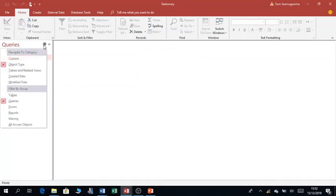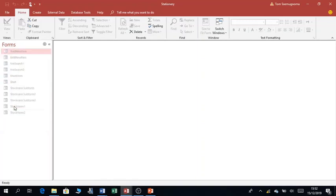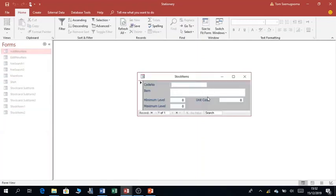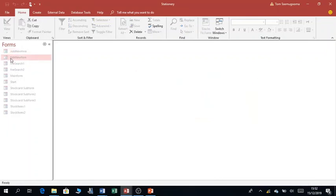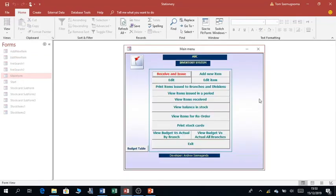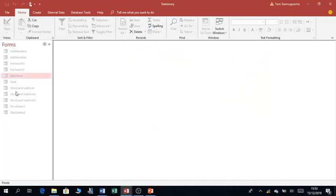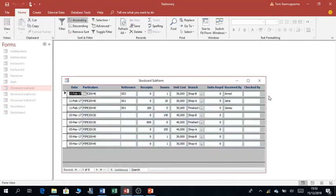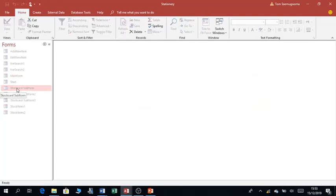Then I move on to forms. For example, you can see this is a form. This is another form. This is another form for searching data. This is a form you can use to navigate to any point of your database application. Forms are very important for entering and editing information.